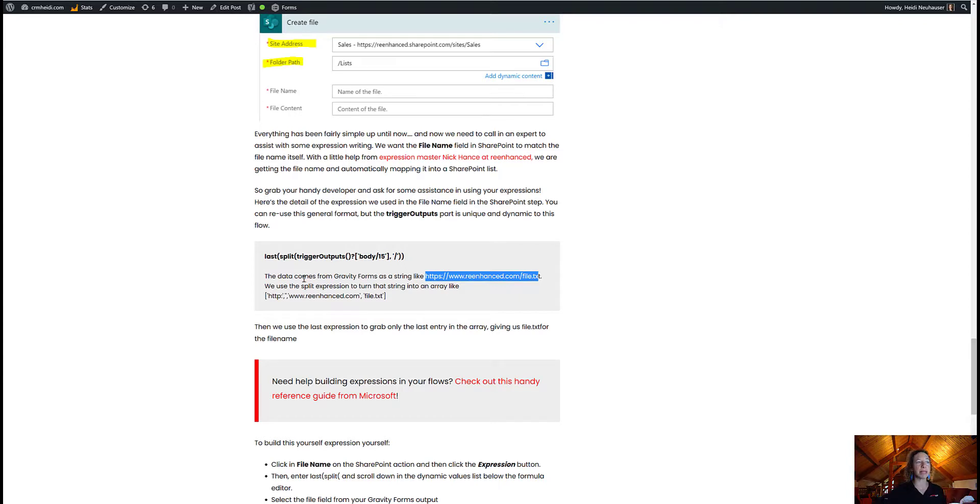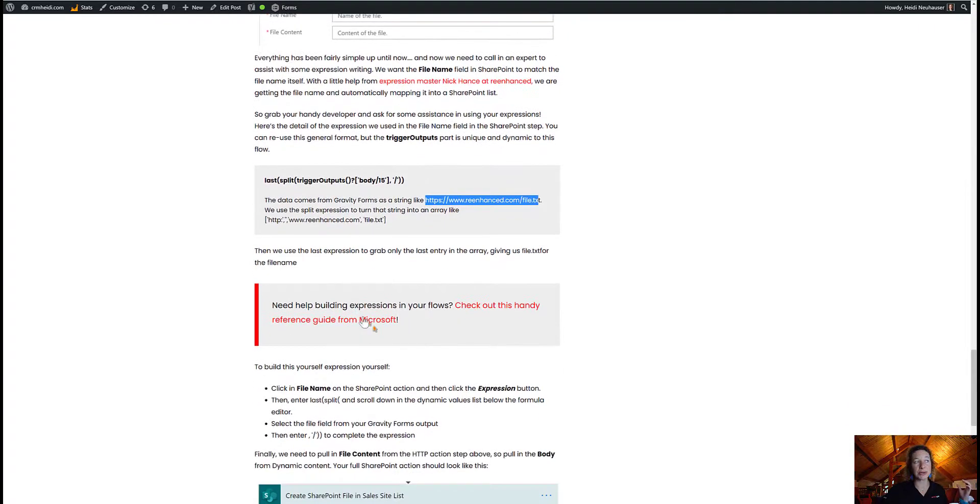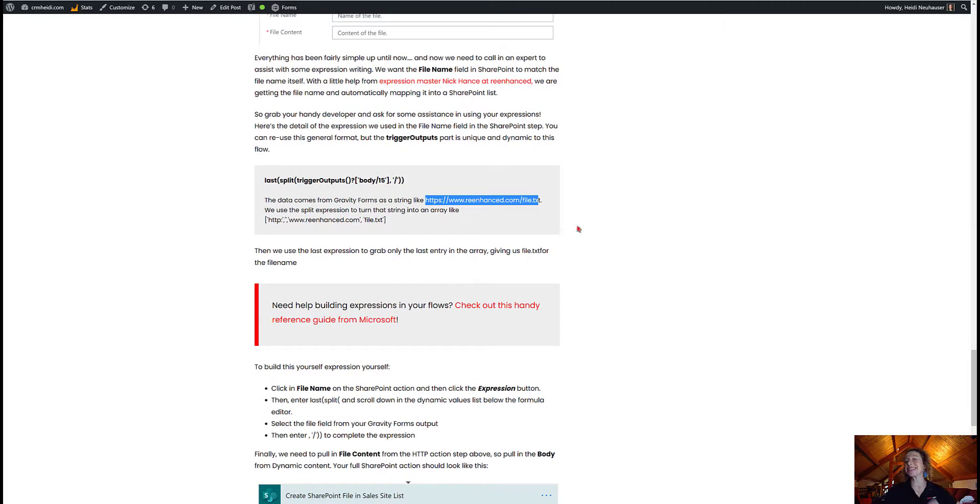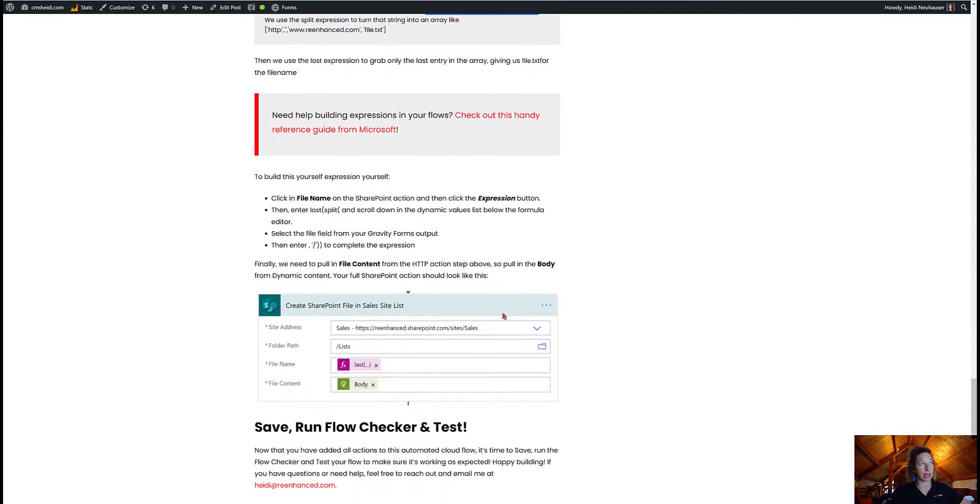So we're using the split expression to turn that string into an array, which will then separate out the HTTP from re-enhanced.com from the file.txt. And then we're going to use that expression to grab just the last entry of the array, giving us that file.txt for the file name. So that's what we're doing with the general expression.